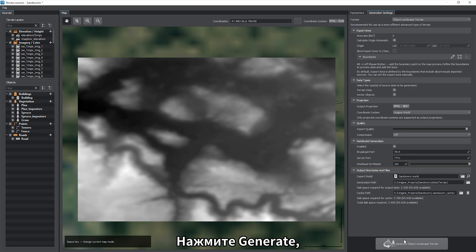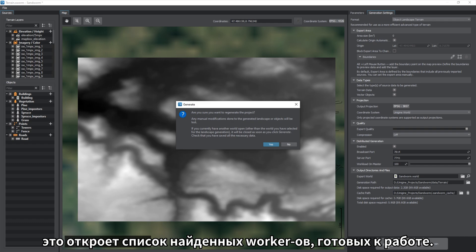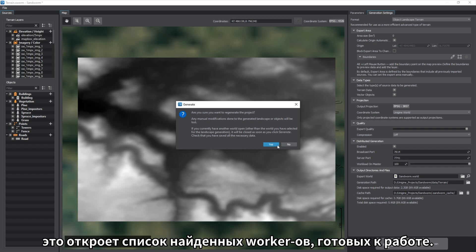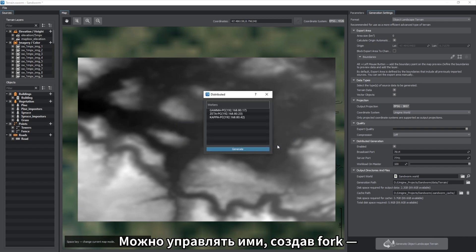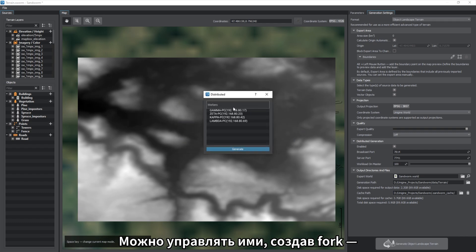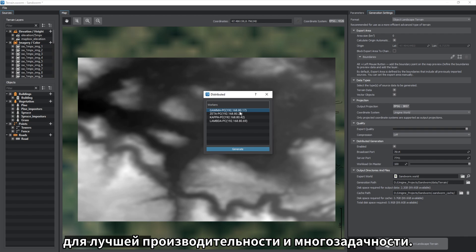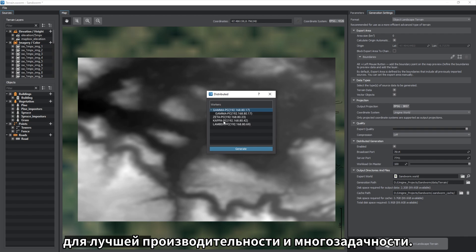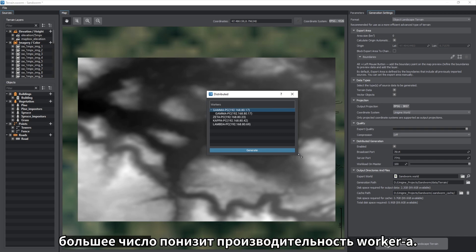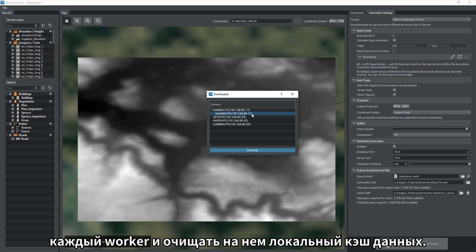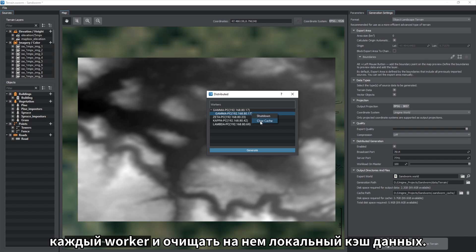Click Generate and a list of ready workers found will open. You can create forks, child processes on each worker for better multitasking and performance. We estimate a reasonable number of forks is 4 to 6. More forks reduce the workstation performance. You can also stop and clear local data cache on each worker.